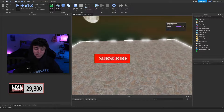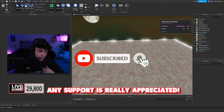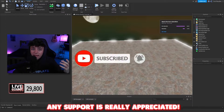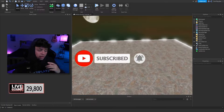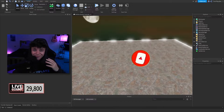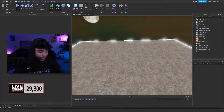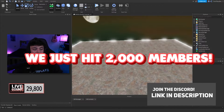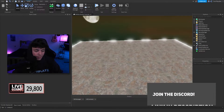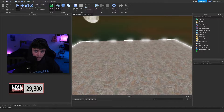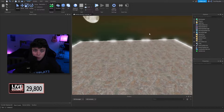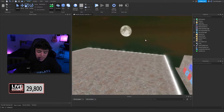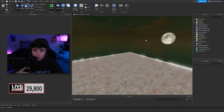If you're new to my channel, feel free to hit that subscribe button and turn on post notifications. We almost have 30,000 subscribers which is amazing. Feel free to join the Discord in the description — we're hosting a giveaway very soon. Let's hop straight into this.